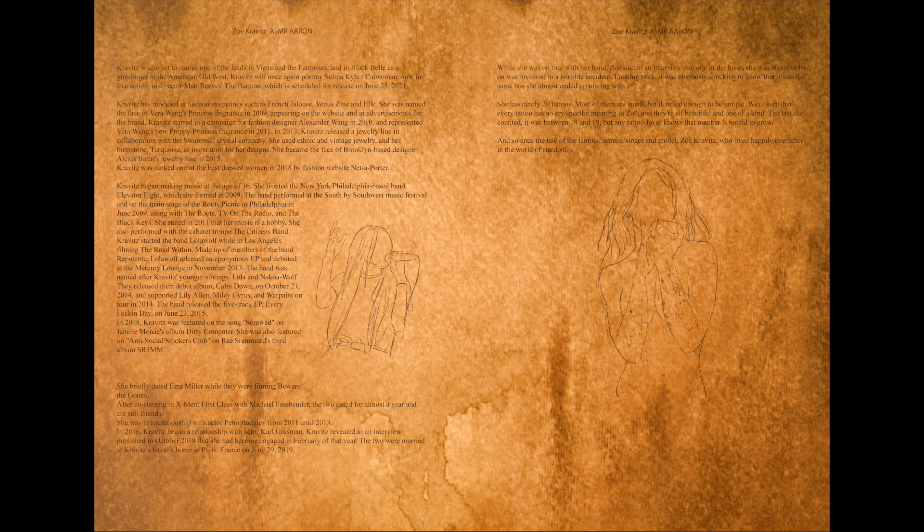Kravitz revealed in an interview published in October 2018 that she had become engaged in February of that year. The two were married at Kravitz's father's home in Paris, France on June 29th 2019.